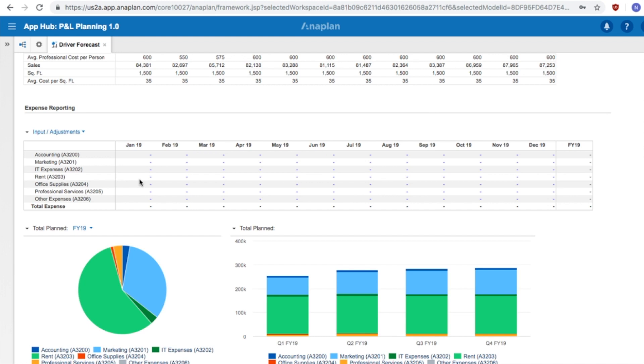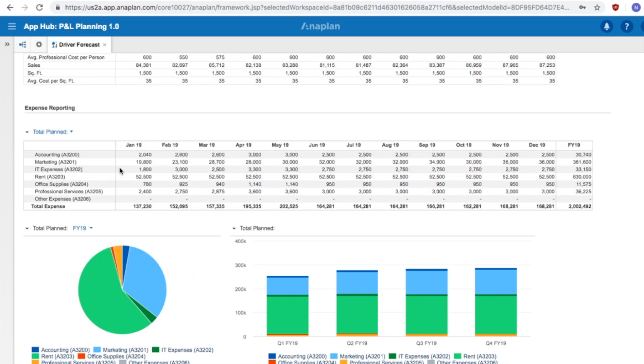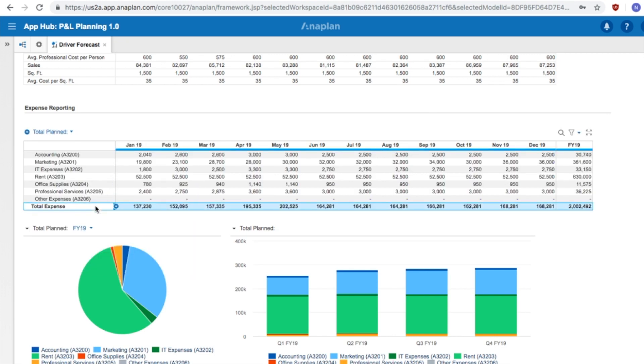In any given month, for any account, we can add or subtract from our driver-based forecast. This change will be reflected in our Total Planned Section in Expense Reporting, which will flow through to our P&L.